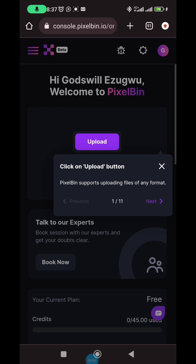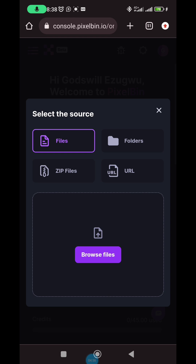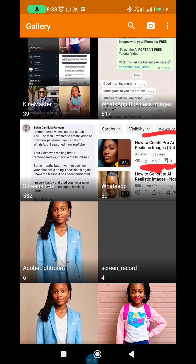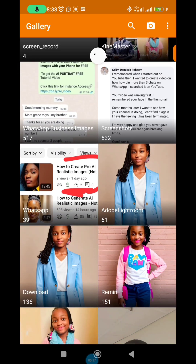Once signed up with the new account, the platform shows you how to use it. The first step is to click on upload and then choose your file. You'll see options: folder, zip files. The best option to use is a zip file, which is what I'm going to teach you. Go back to your gallery and then to your Remini app.